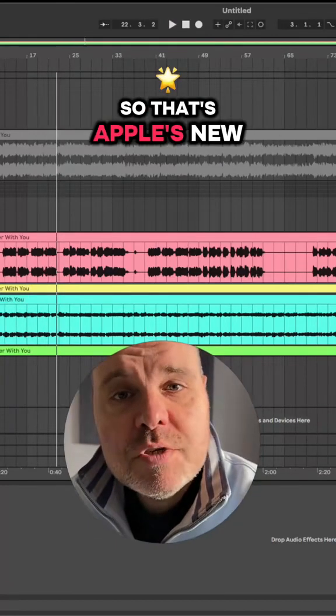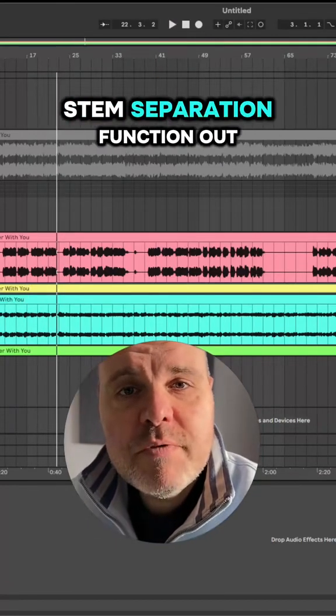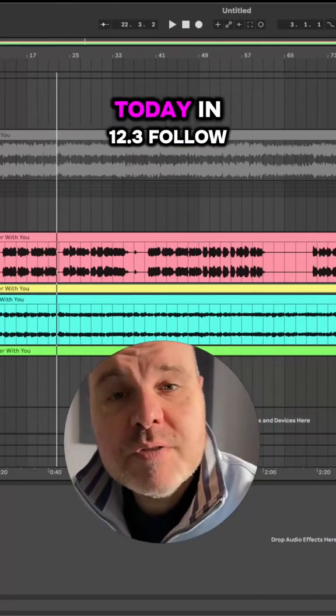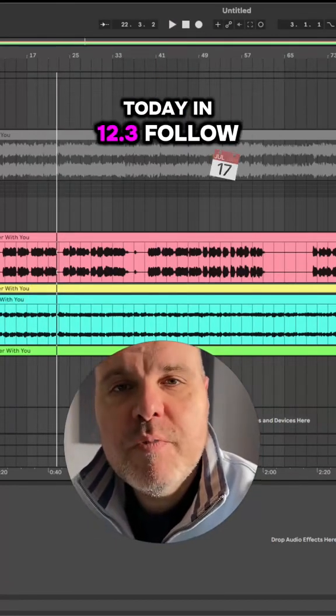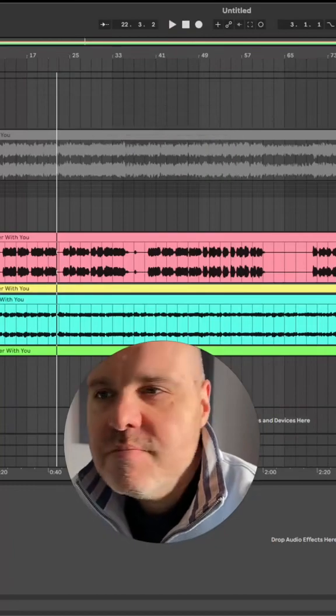So that's Ableton's new stem separation function out today in 12.3. Follow for more.